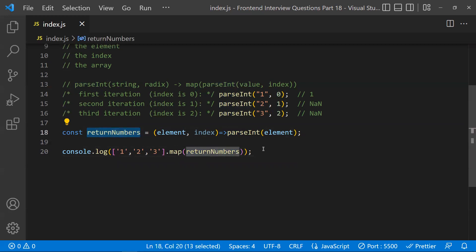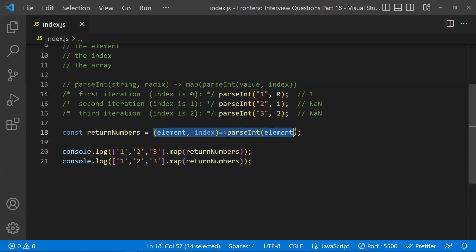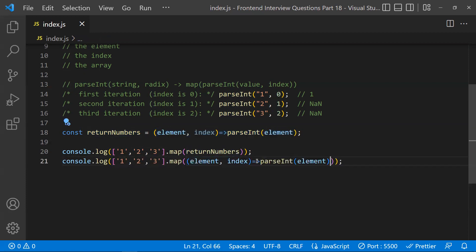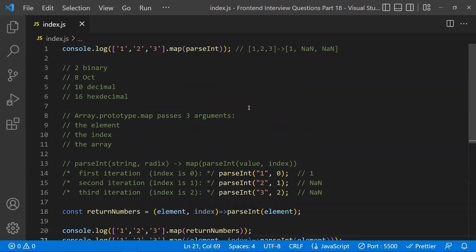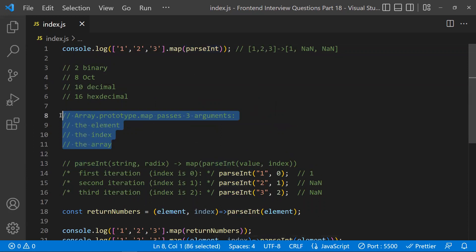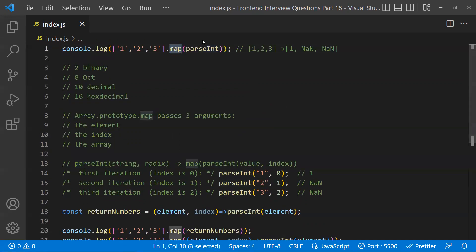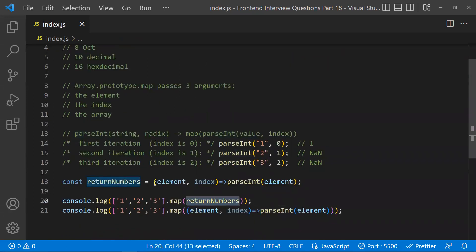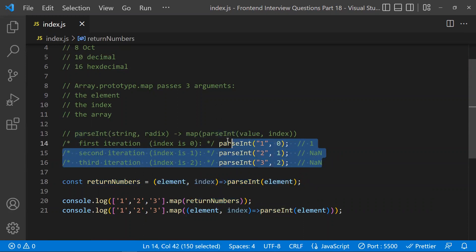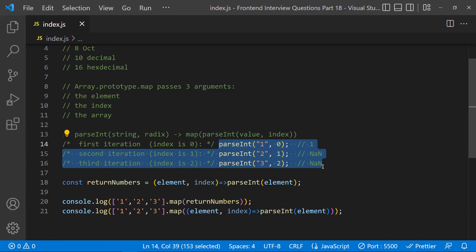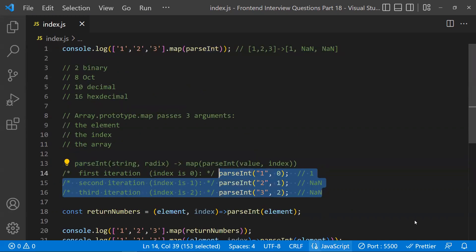You can also write this as an arrow function directly inside map — both approaches work fine. So the key takeaway for this tricky JavaScript question is: understand parseInt's second argument (radix), and understand that map passes element, index, and array to its callback. Since parseInt treats the index as a radix, you get unexpected NaN values. Thanks for watching — please subscribe for more videos.